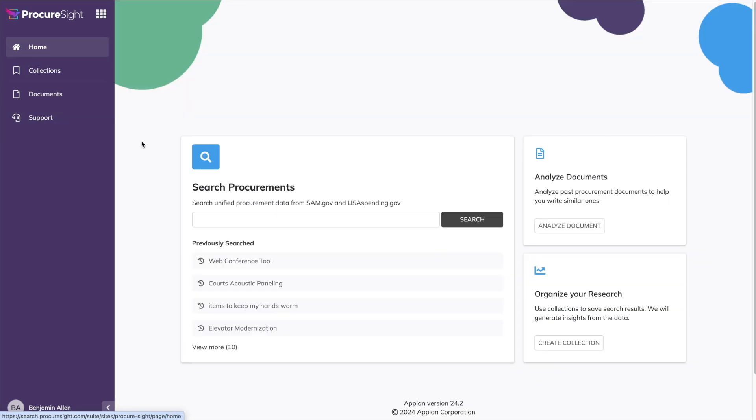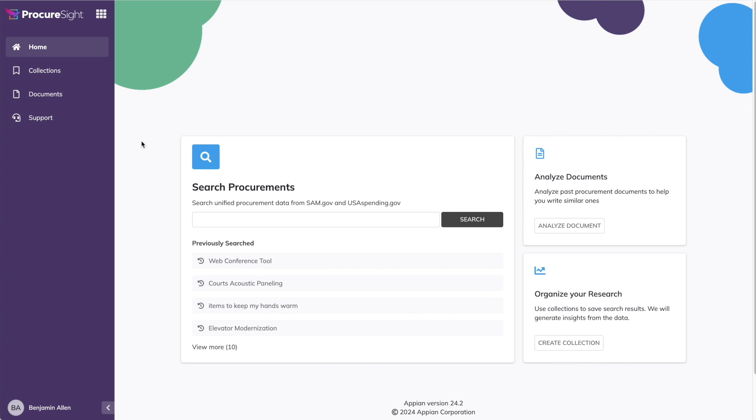Well, that wraps up the ProcureSite demo, but I do have just one more thing. ProcureSite was created to help consolidate data and eliminate the need to visit many different websites. However, it wasn't lost on us that we have, in fact, created a new website to visit. But what if you didn't have to? ProcureSite joins a family of acquisition solutions created by Appian, and one of those solutions, Requirements Management, is a perfect fit for the data and insights provided by ProcureSite. So we integrated it directly into Requirements Management as a simple add-on subscription. Let's take a quick peek at what that looks like.